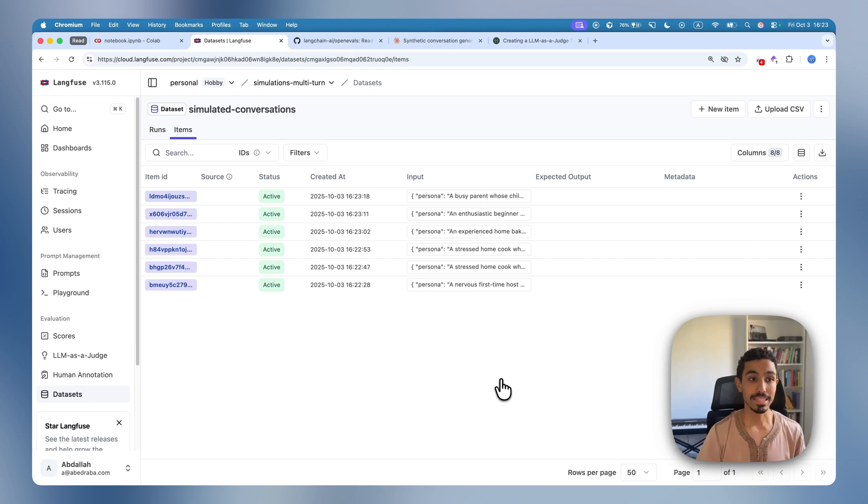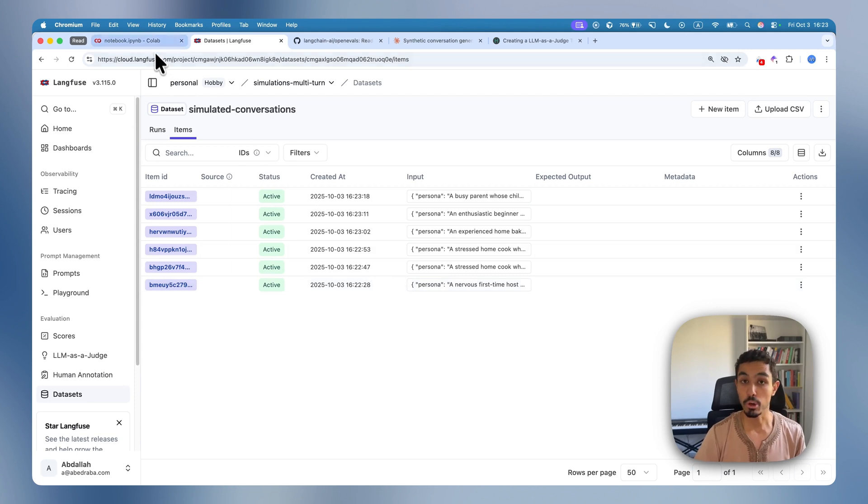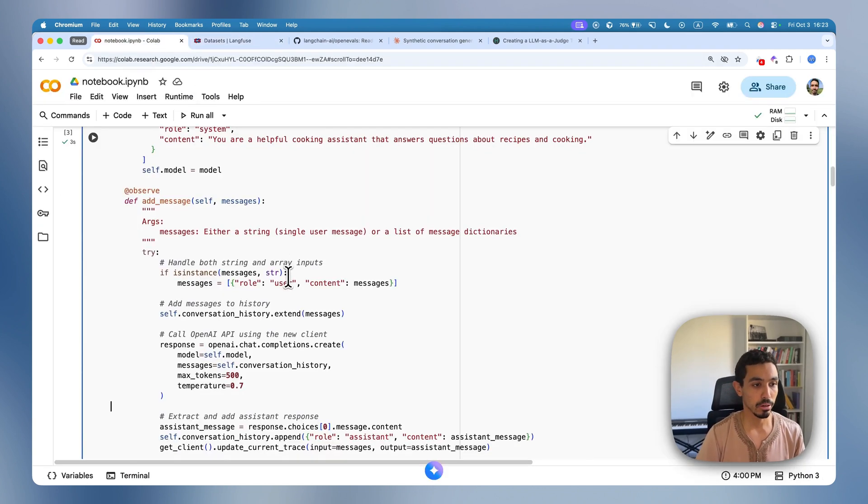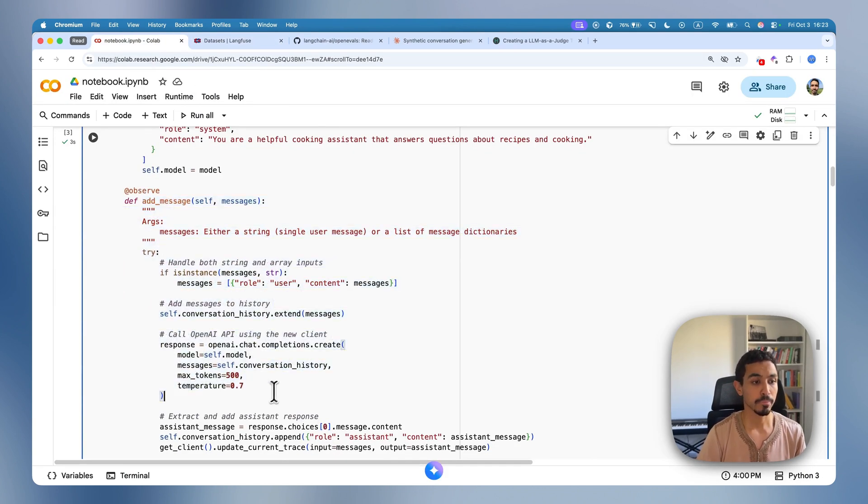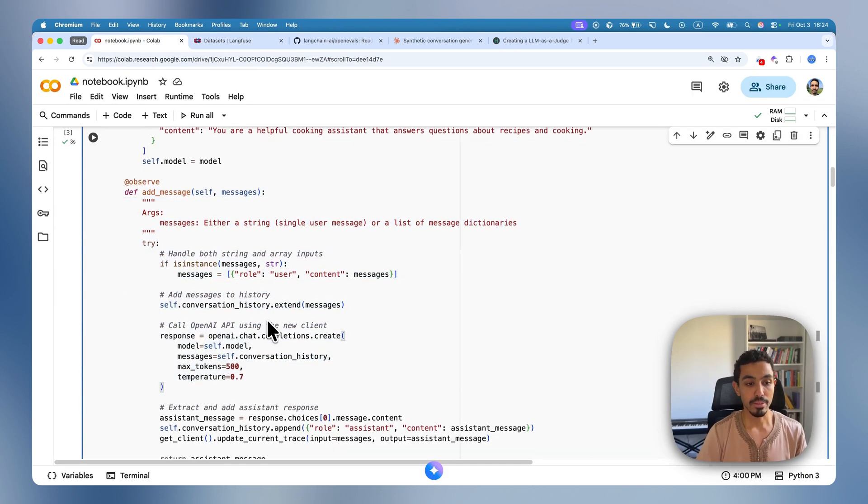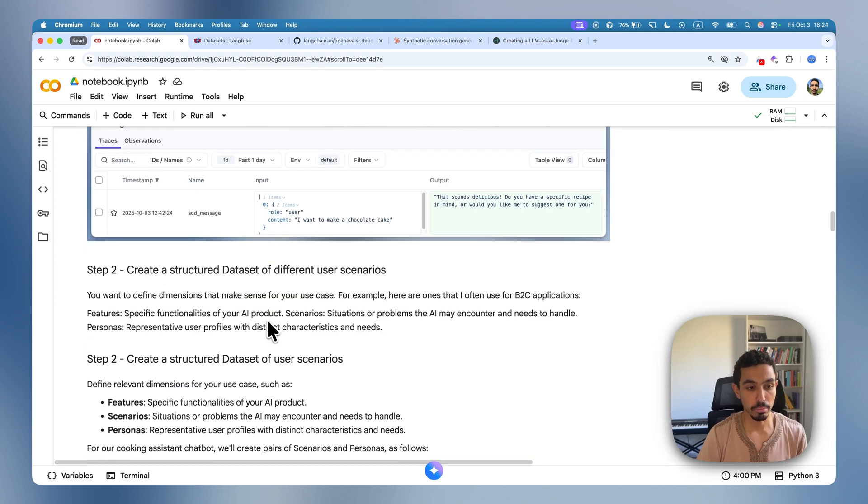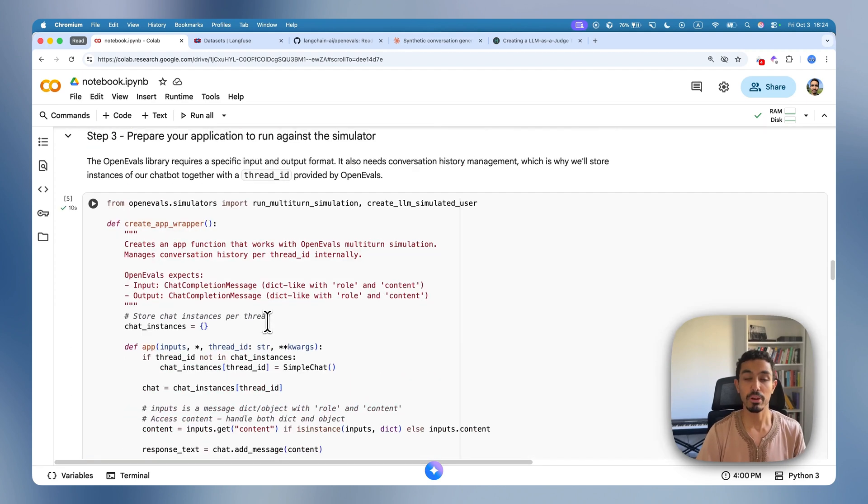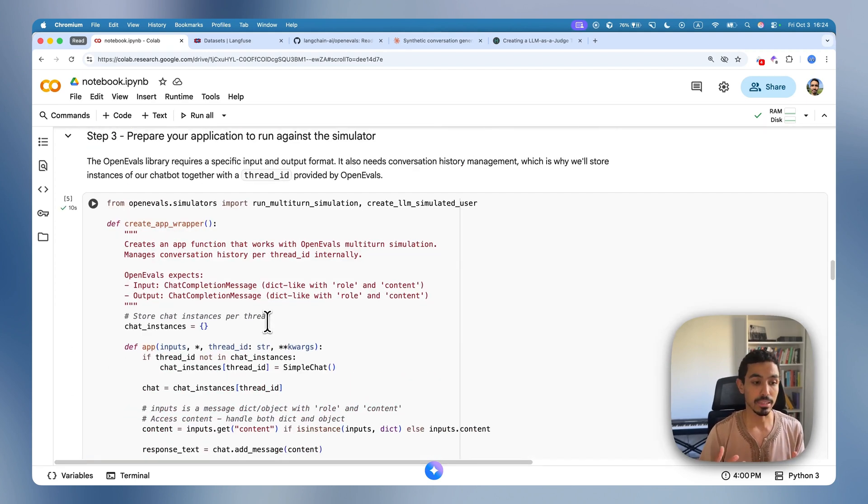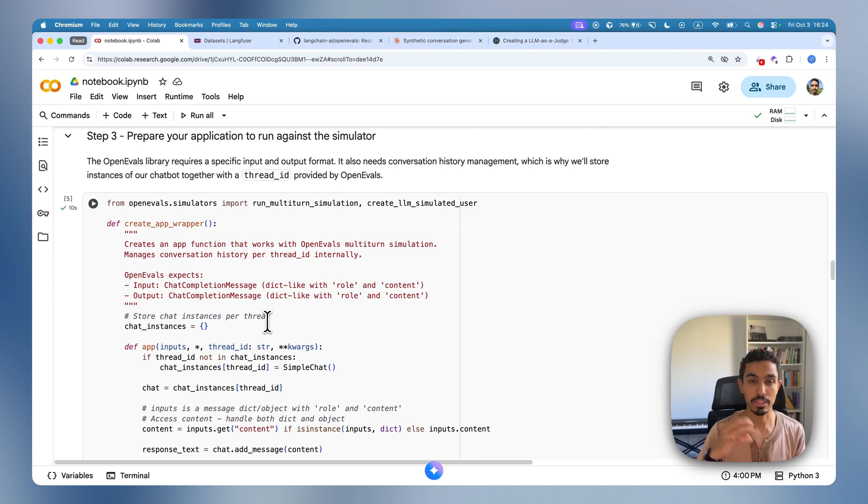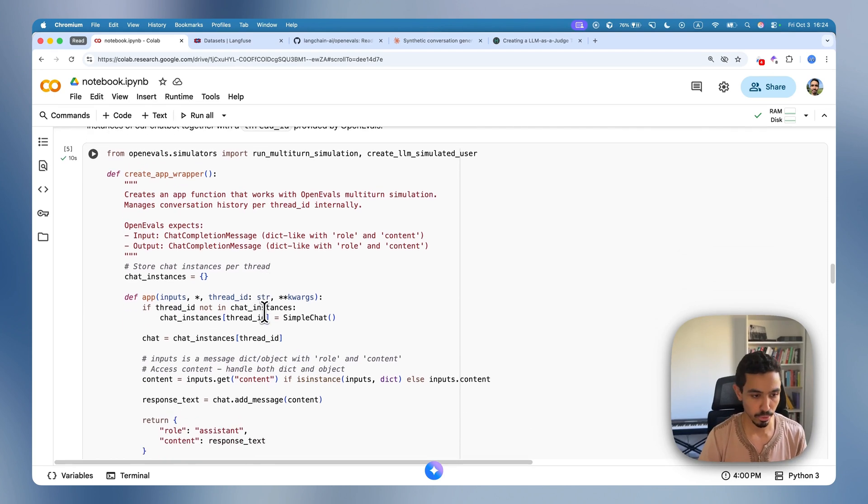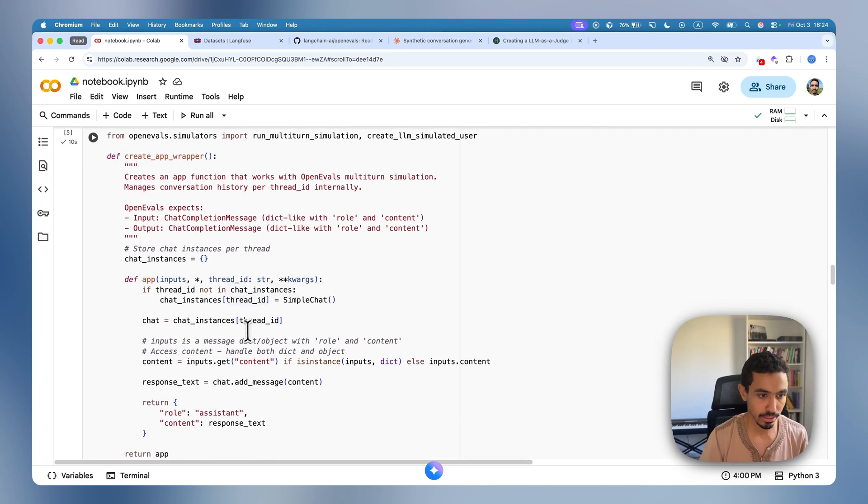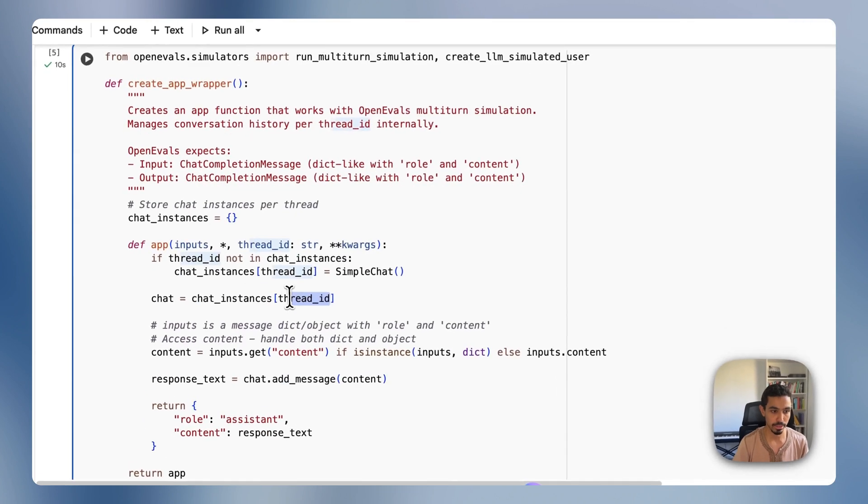Now, the next step is to actually use the OpenEvals library that we talked about earlier to test the application that I have here. And for that, the first step will be to prepare the application to be run against OpenEvals, which needs a specific set of input and output and some way of tracking the conversation history. I have this example here that handles that by a thread ID.